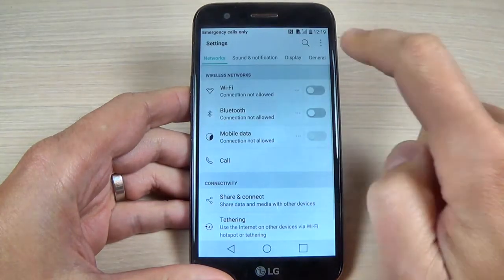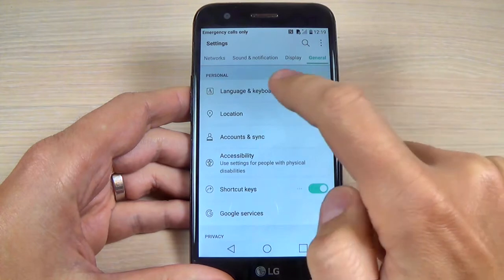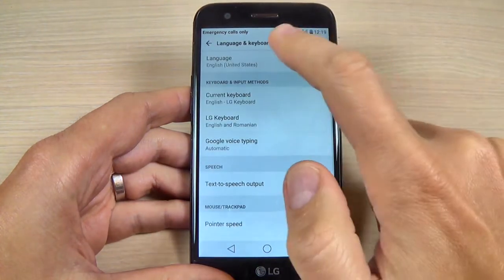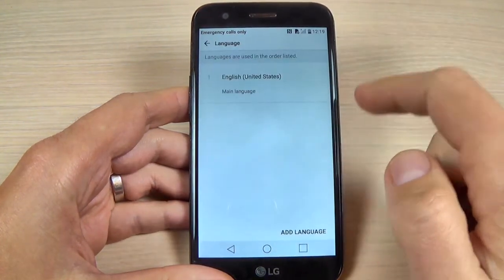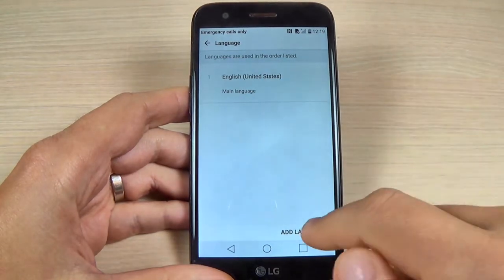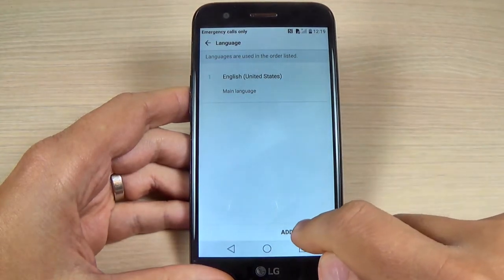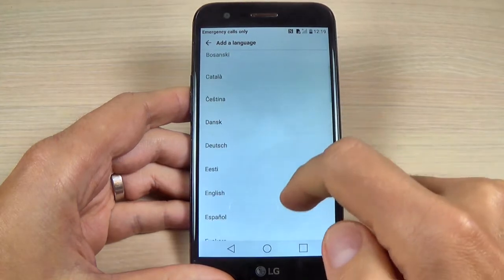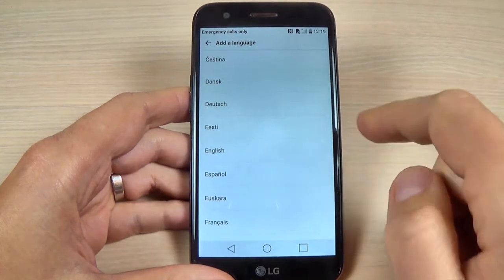Now go to General and hit Language and Keyboard, then hit on Language. My phone is on English language. To add another language just hit here Add Language, then scroll down and pick your language.